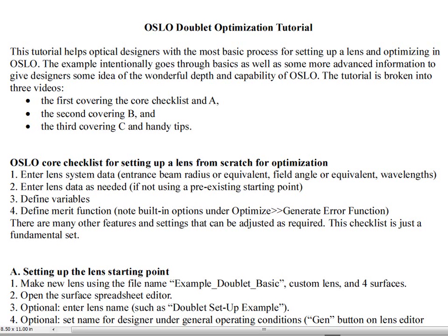Hi, welcome to an OSLO tutorial. In this specific tutorial, we're going to work on an end-to-end problem. There's actually three videos that go along with this, and what we'll end up with is a doublet, and we're starting from scratch.